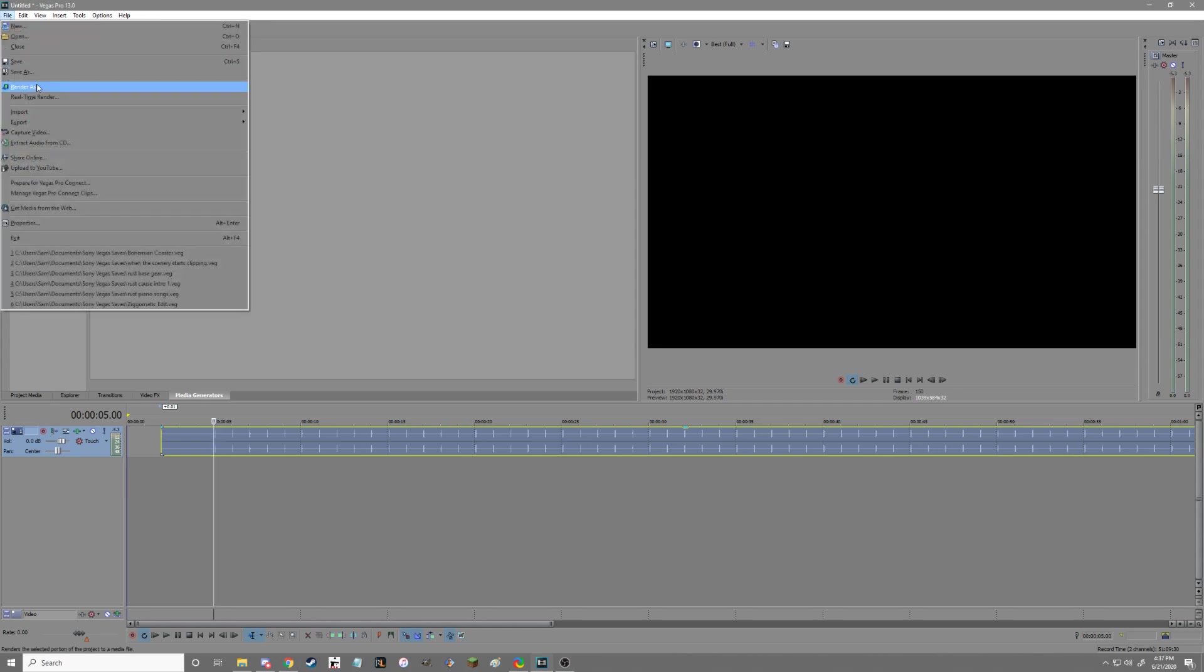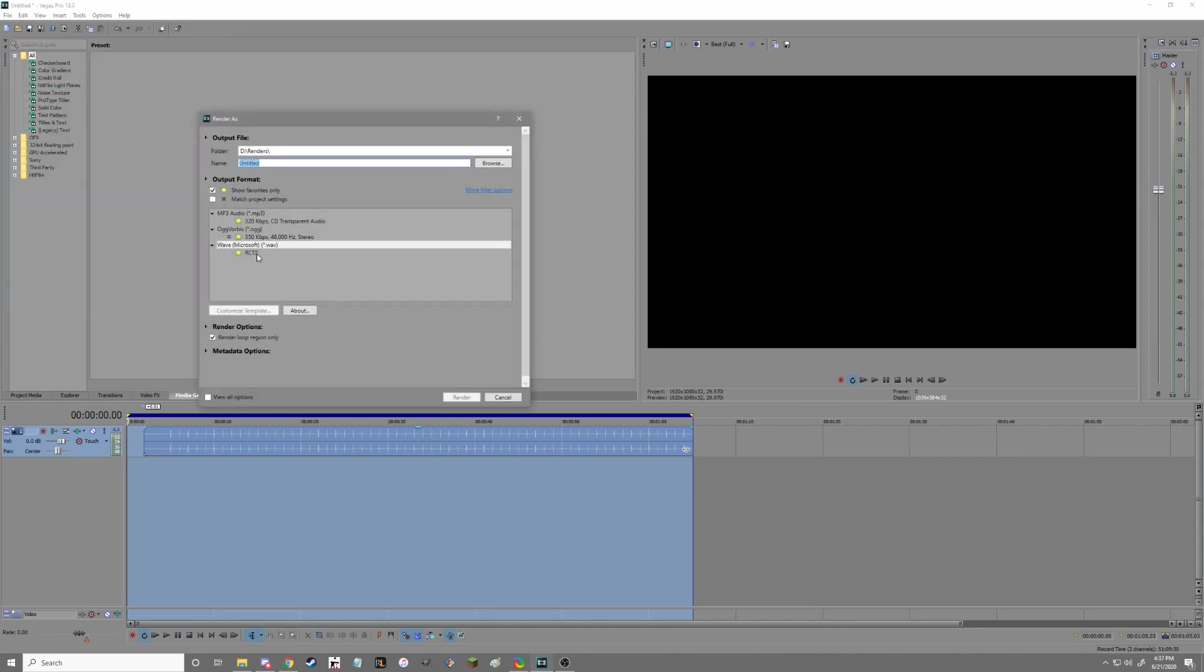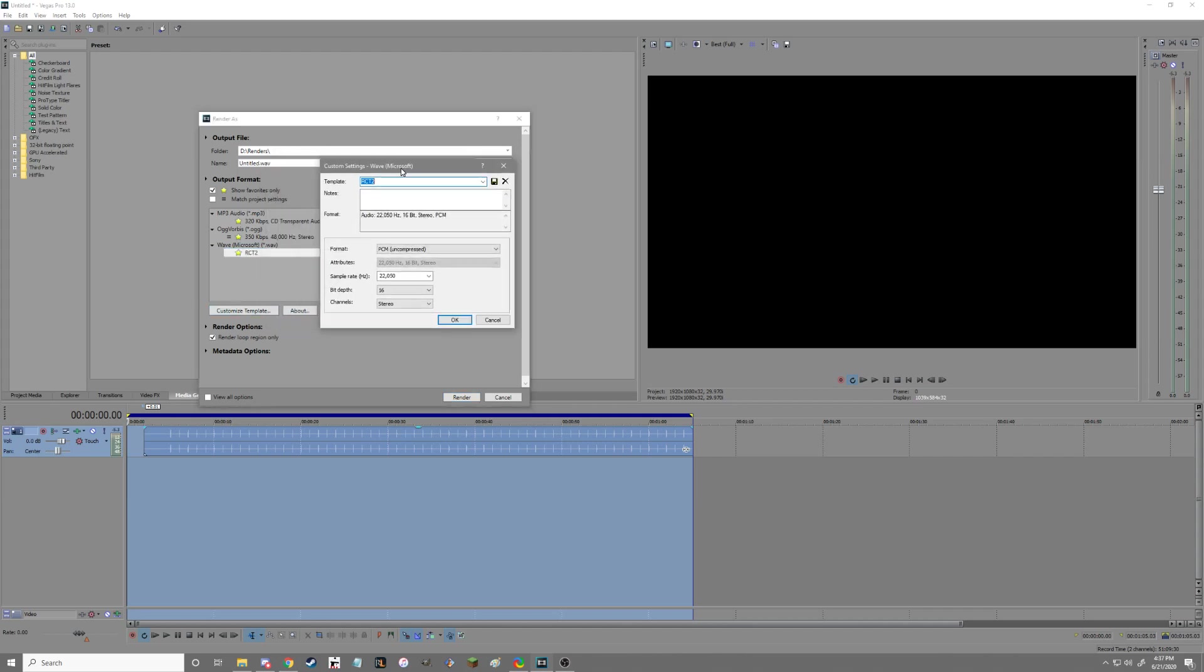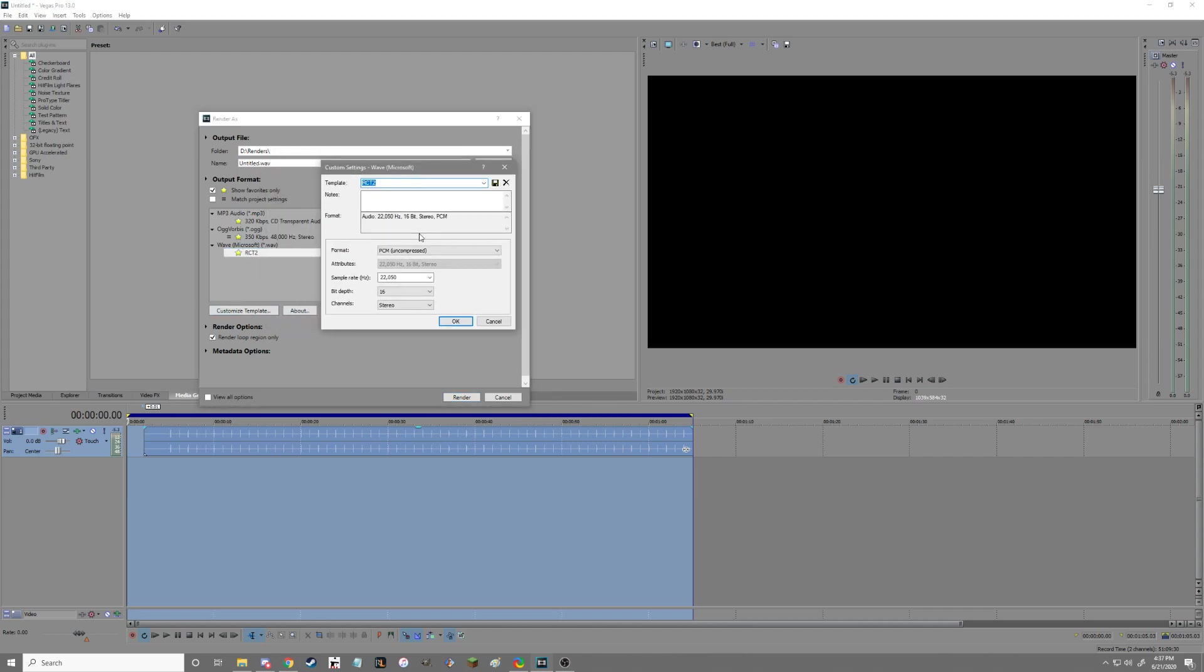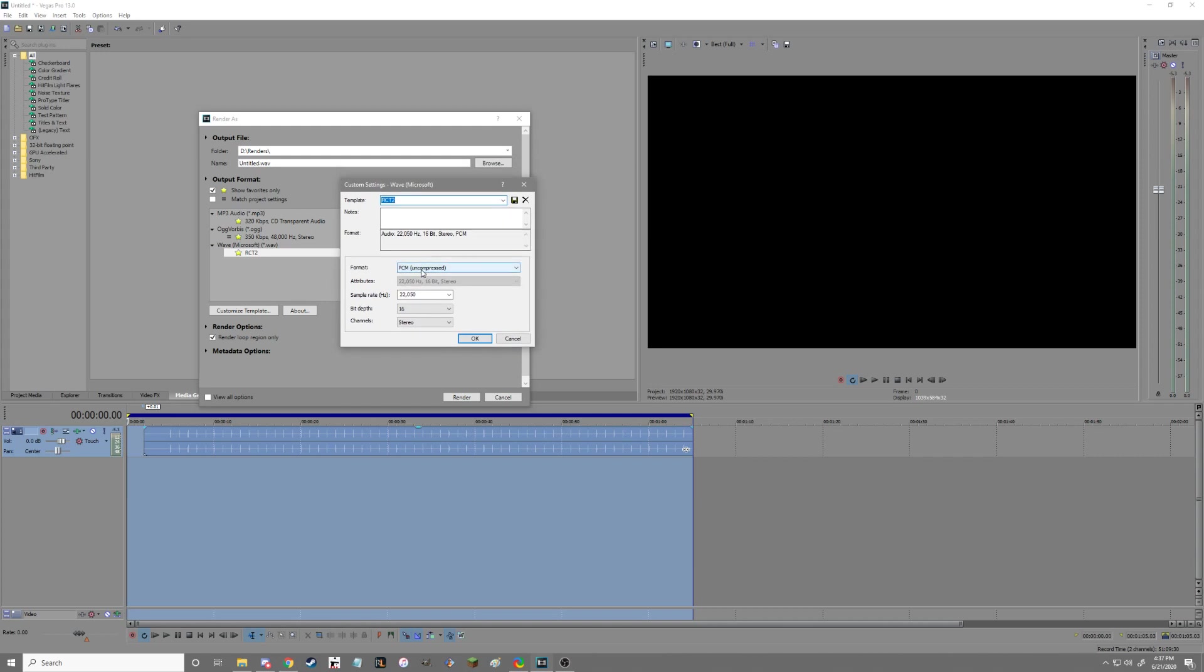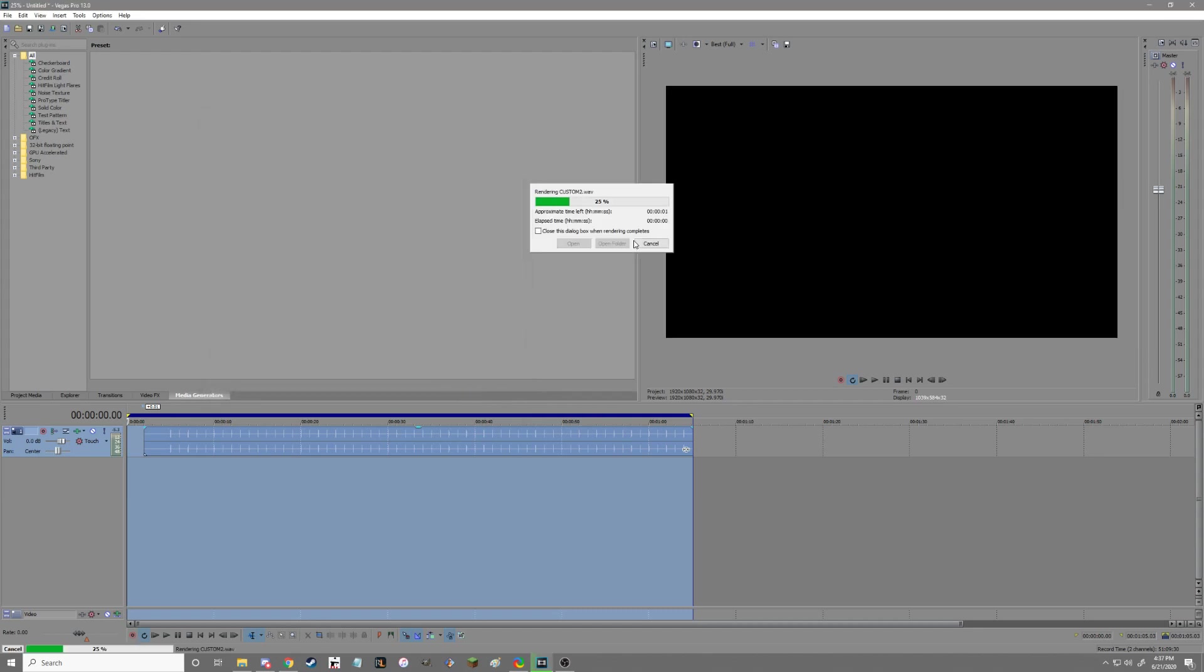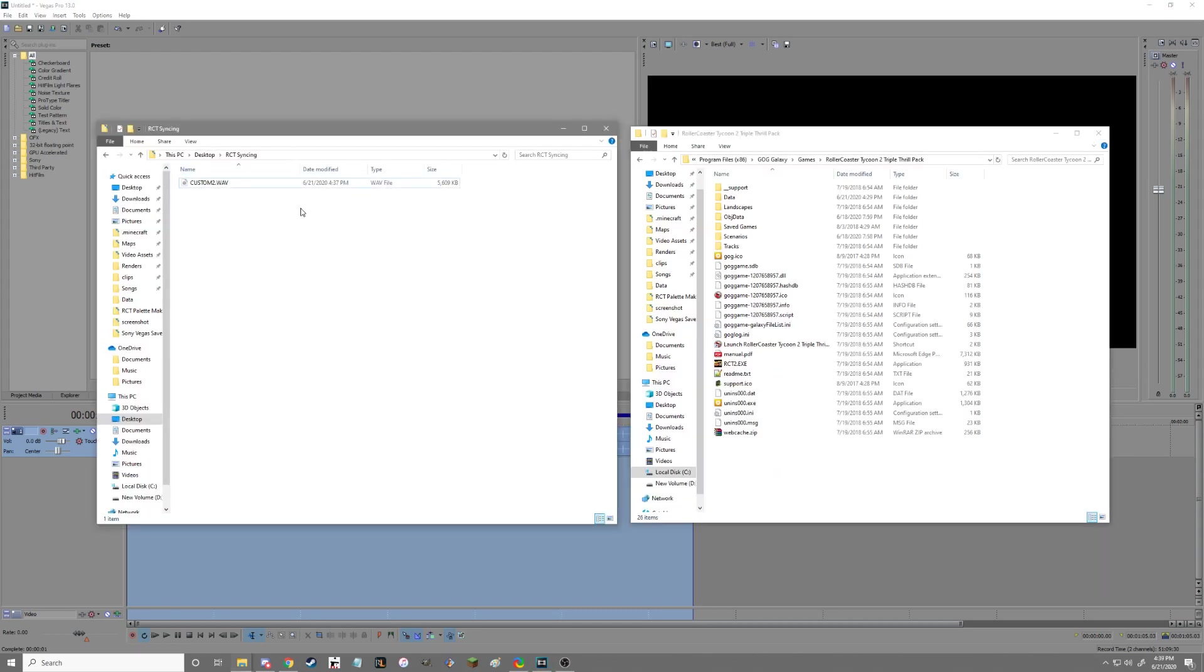You got all this, the whole thing. You've got to render it in a specific way. It needs to be a WAV. All these settings are important: needs to be PCM, sample rate 22,050, bit depth of 16, and stereo. We're going to name it custom 2. You can only have two custom songs at the same time, named custom 1 and custom 2 dot WAV. We can just go ahead and render this.